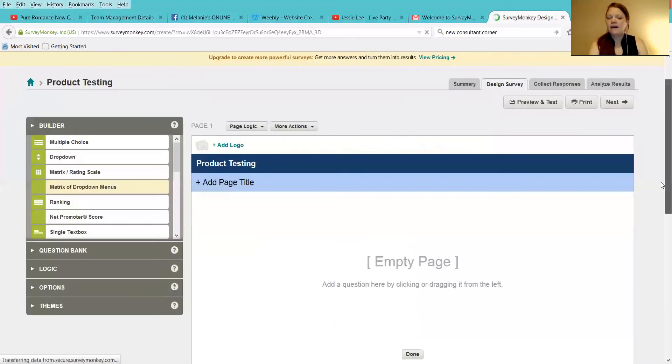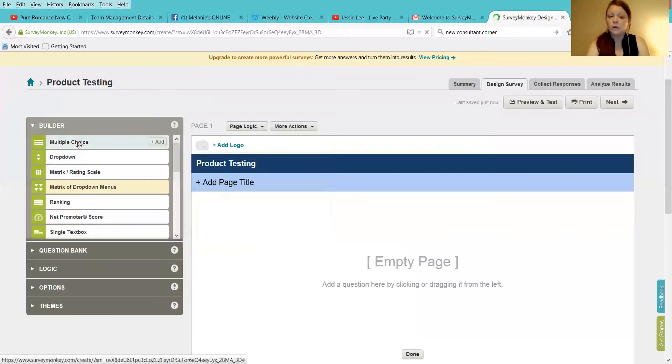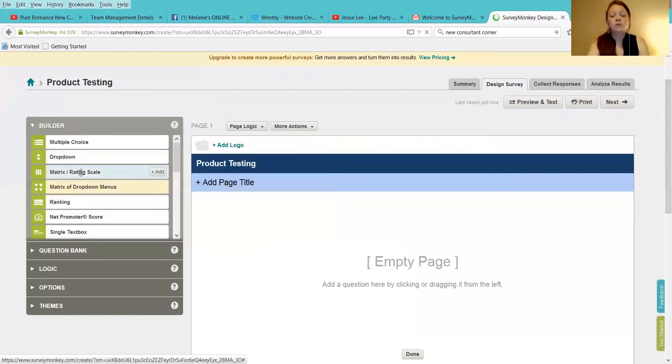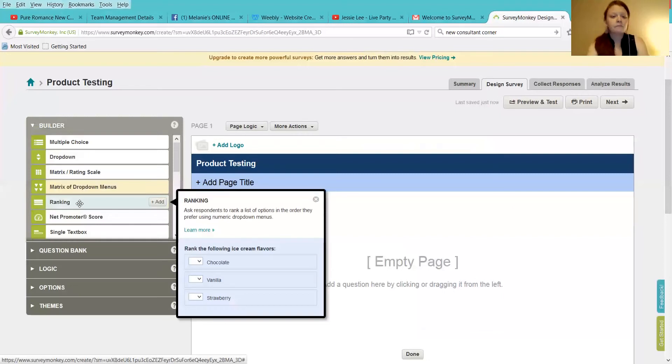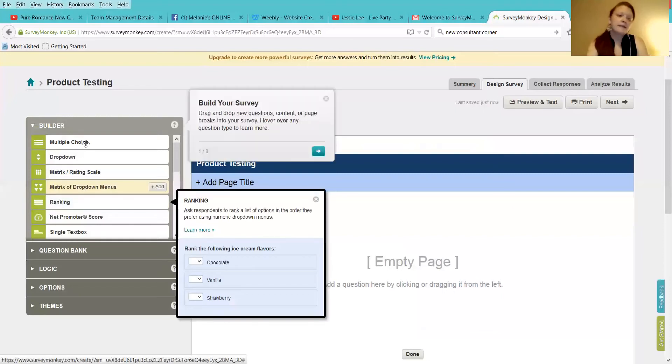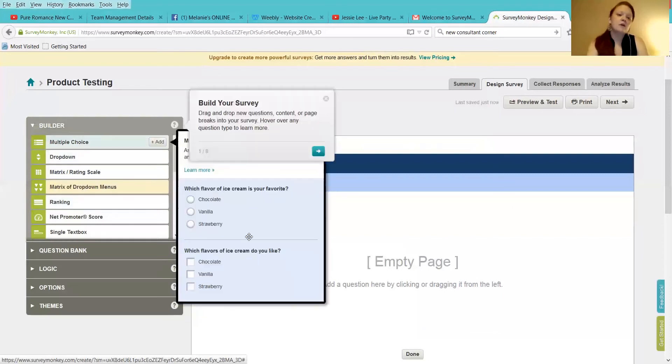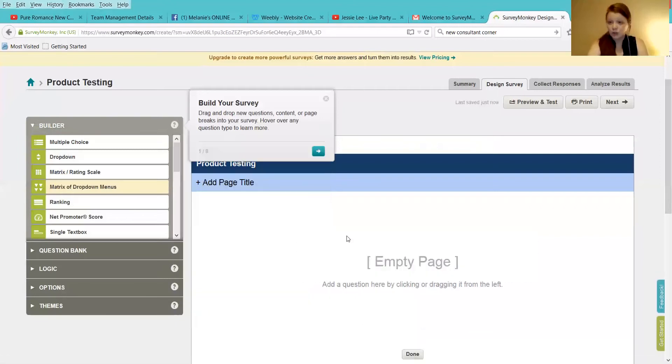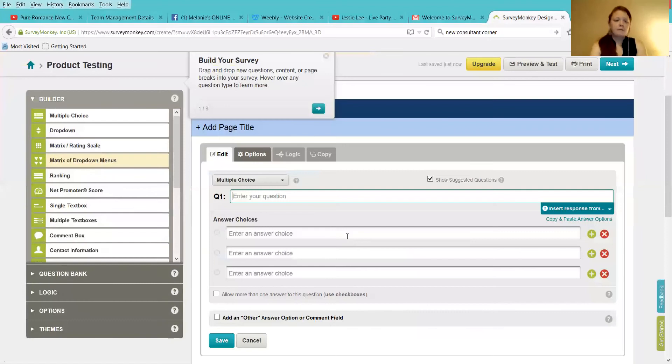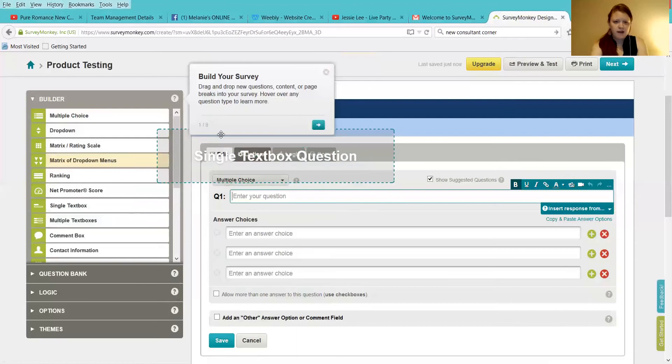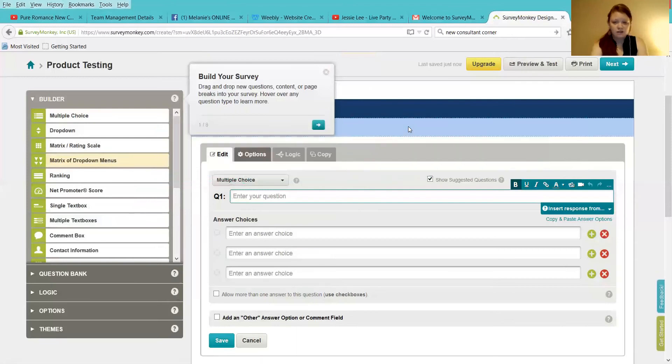So over here on the left, you have different options that you can do. You can do multiple choice. You can do a drop-down selection. You can do a matrix rating scale. You can do a ranking, 1, 2, 3, 4. As far as this goes, I would opt for multiple choice questions. So before we do that, you're going to want to start with the single text box.